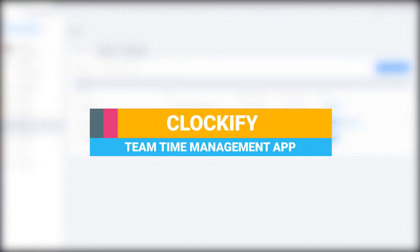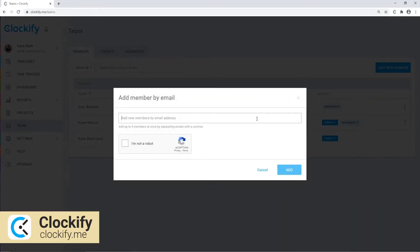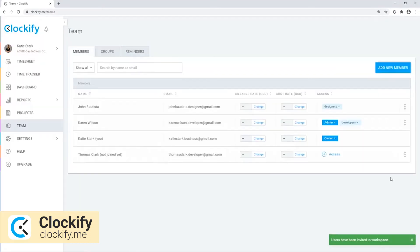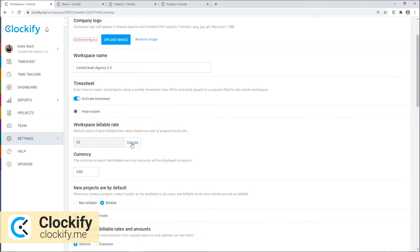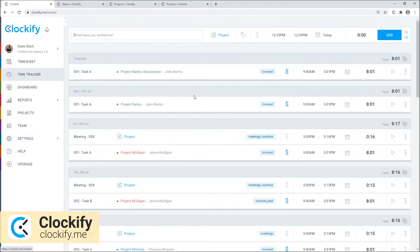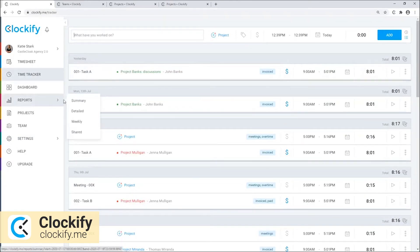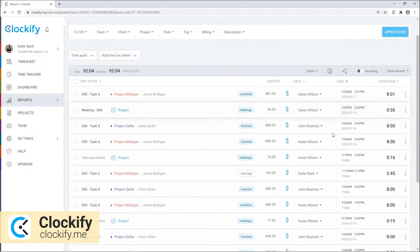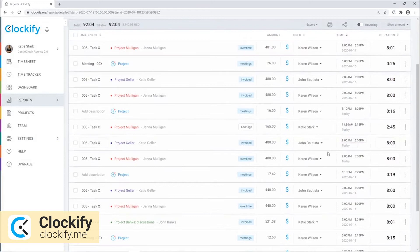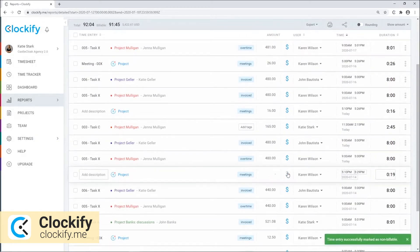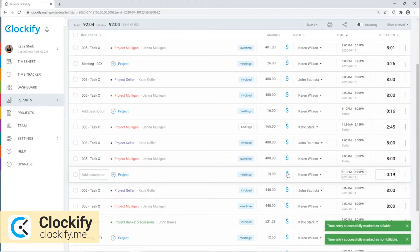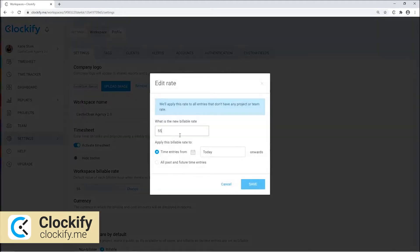Clockify allows you to add unlimited users and create unlimited projects and tasks. Then, you can assign the right users to the right projects and tasks. Set project time estimates and let your team members track time as they work on their assignments. You'll also be able to add tags, define billability status, and add descriptions to your time entries in order to get a clear overview of what's been done and how long it took to finish.